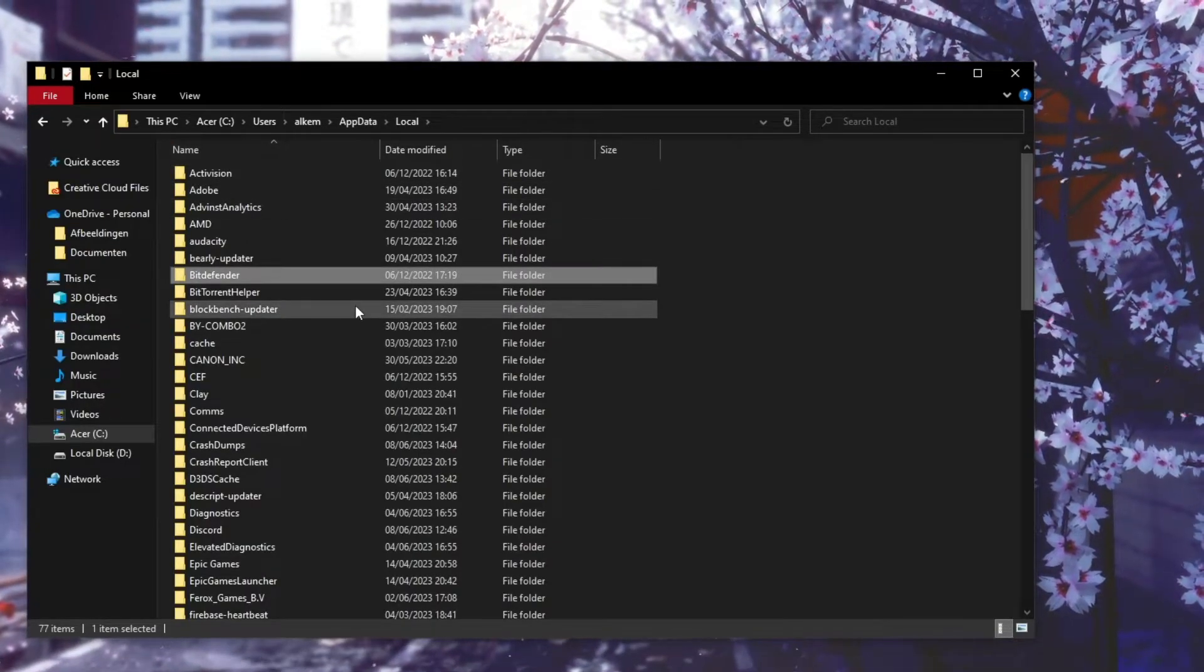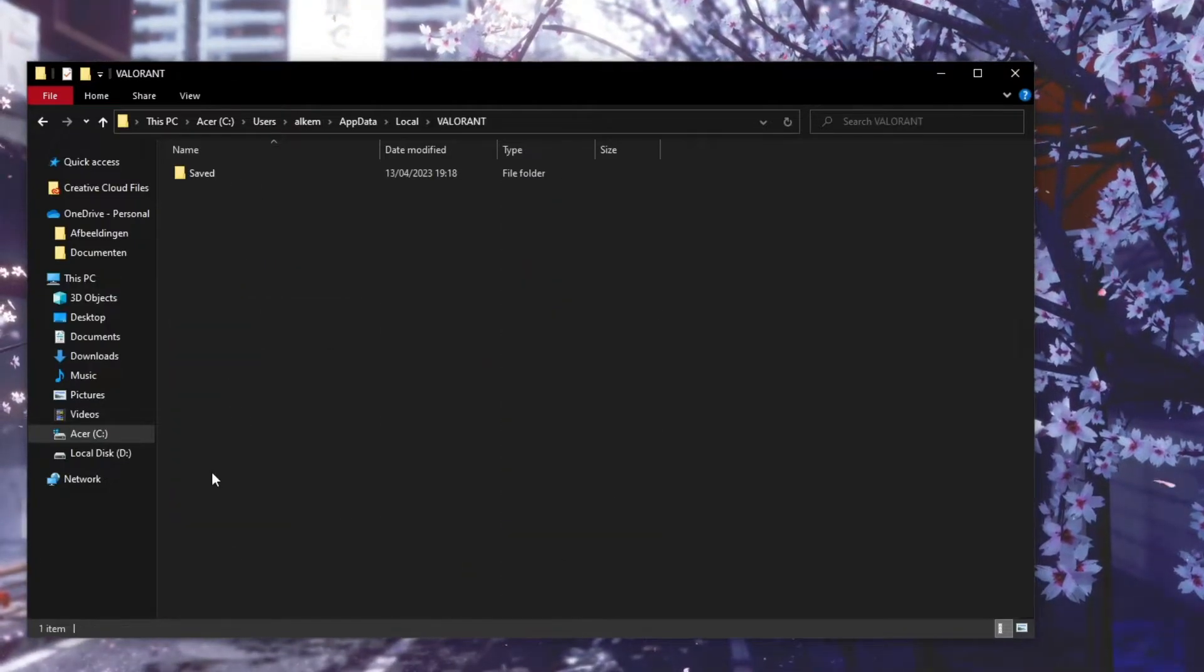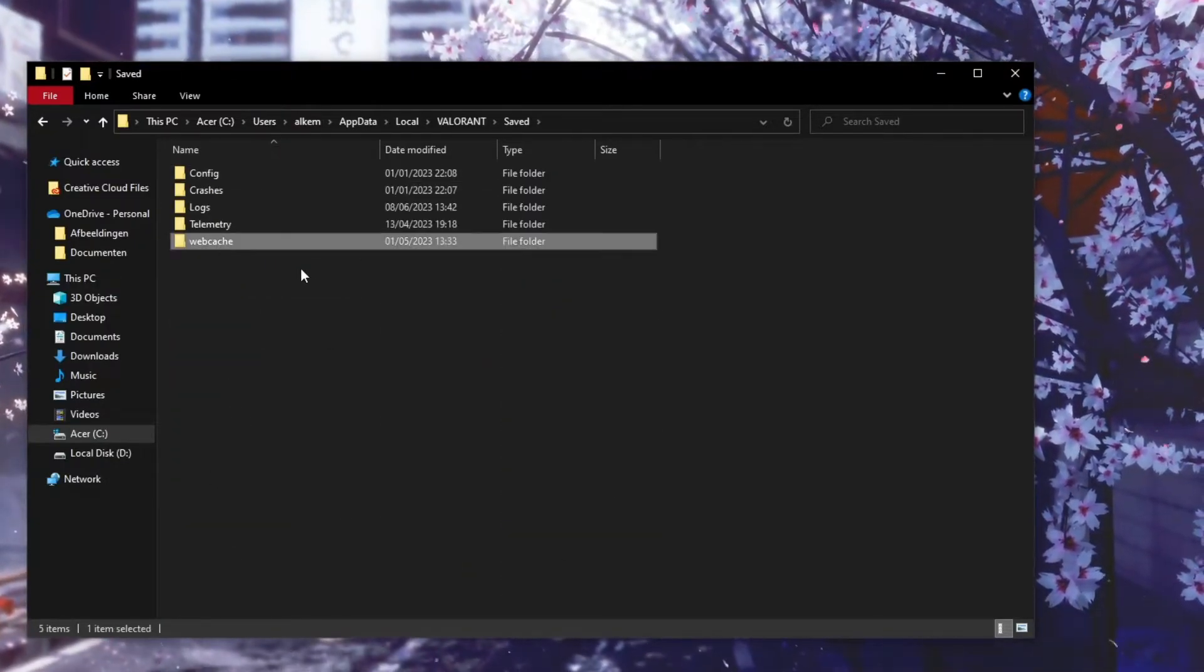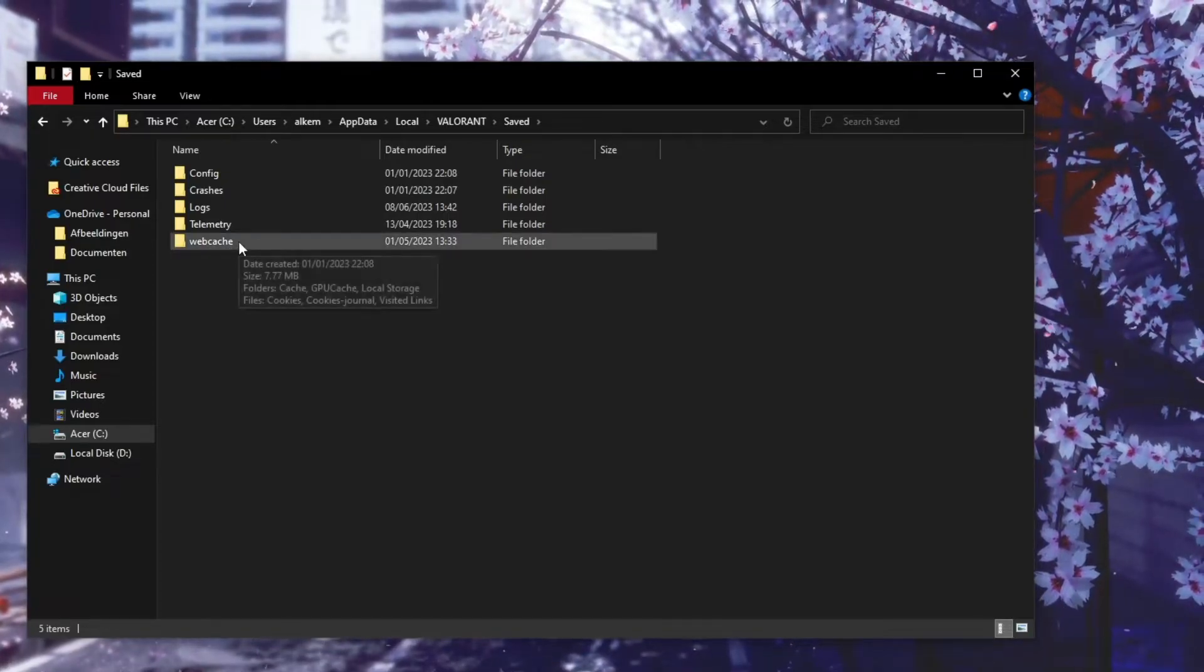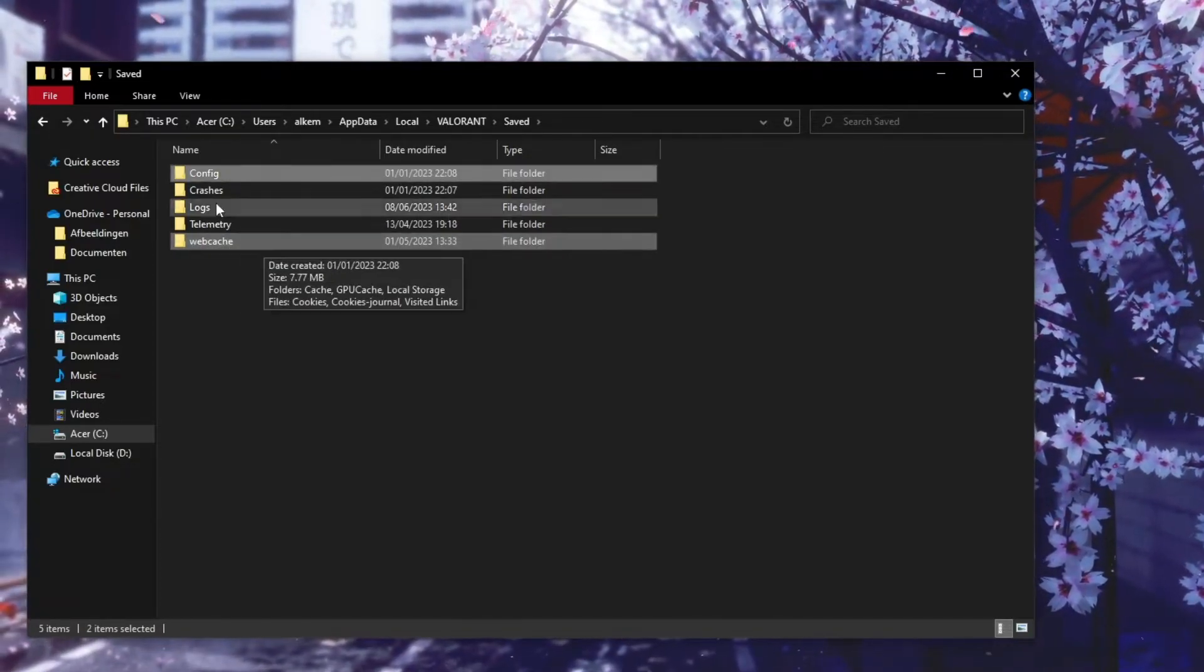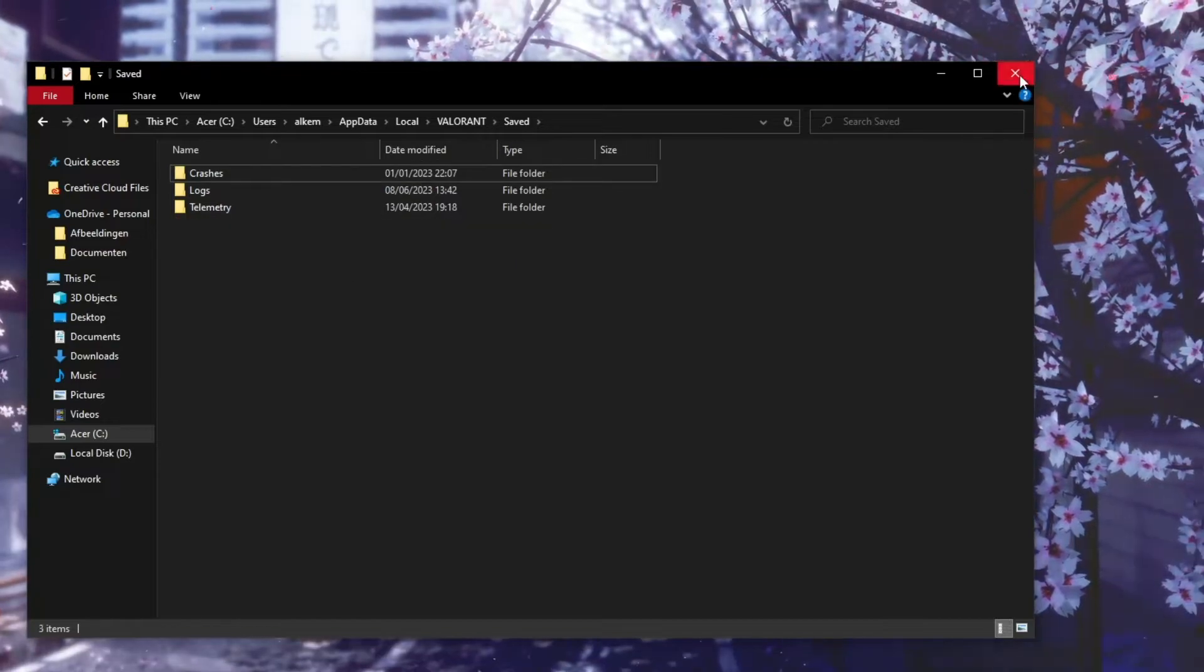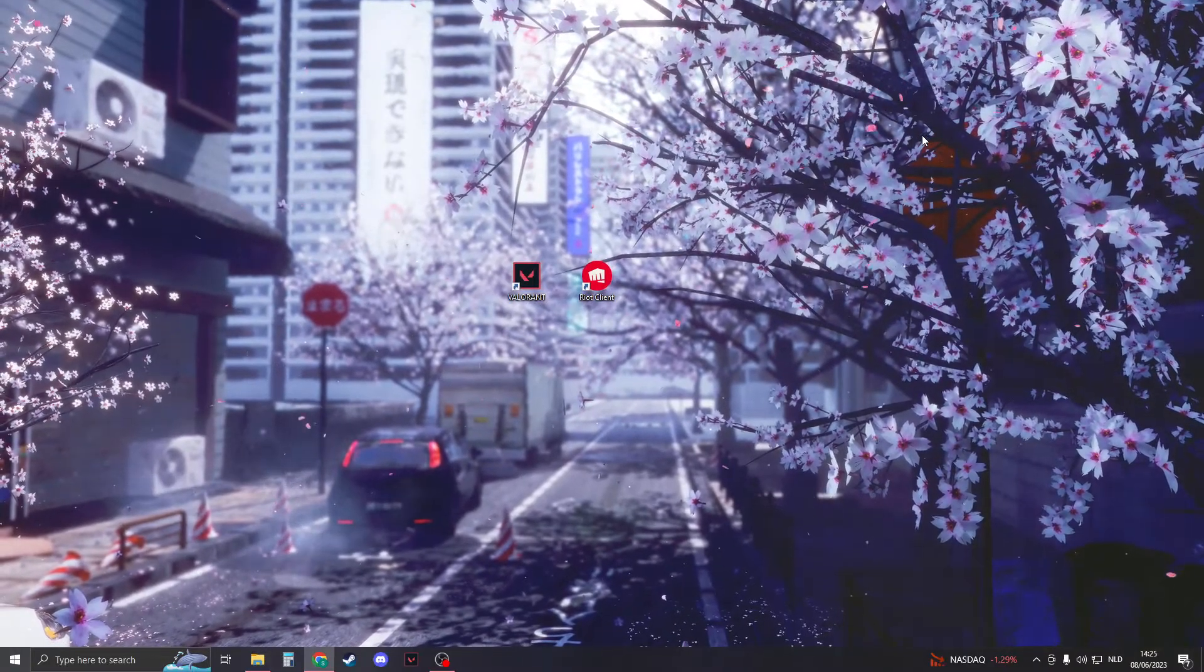Now you need to search for Valorant. So just type V and double-click on Valorant. Then 'Saved' - and then while holding control, press on config and web cache, and then press delete. If you've done that, you can close it down and check if Valorant works.